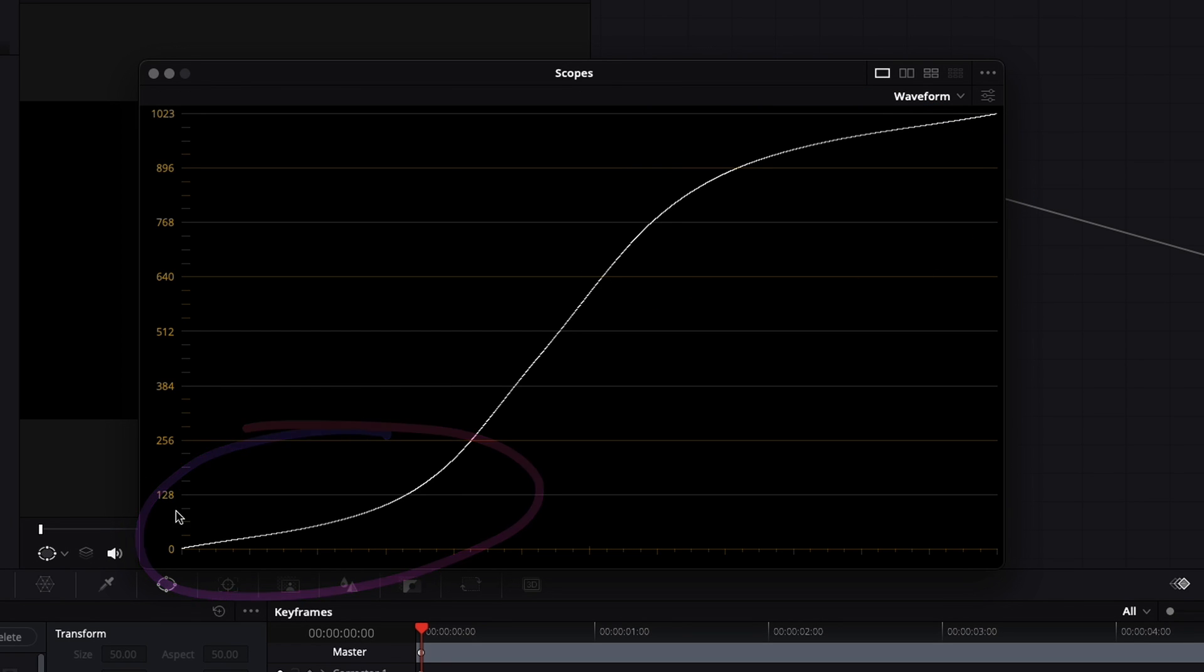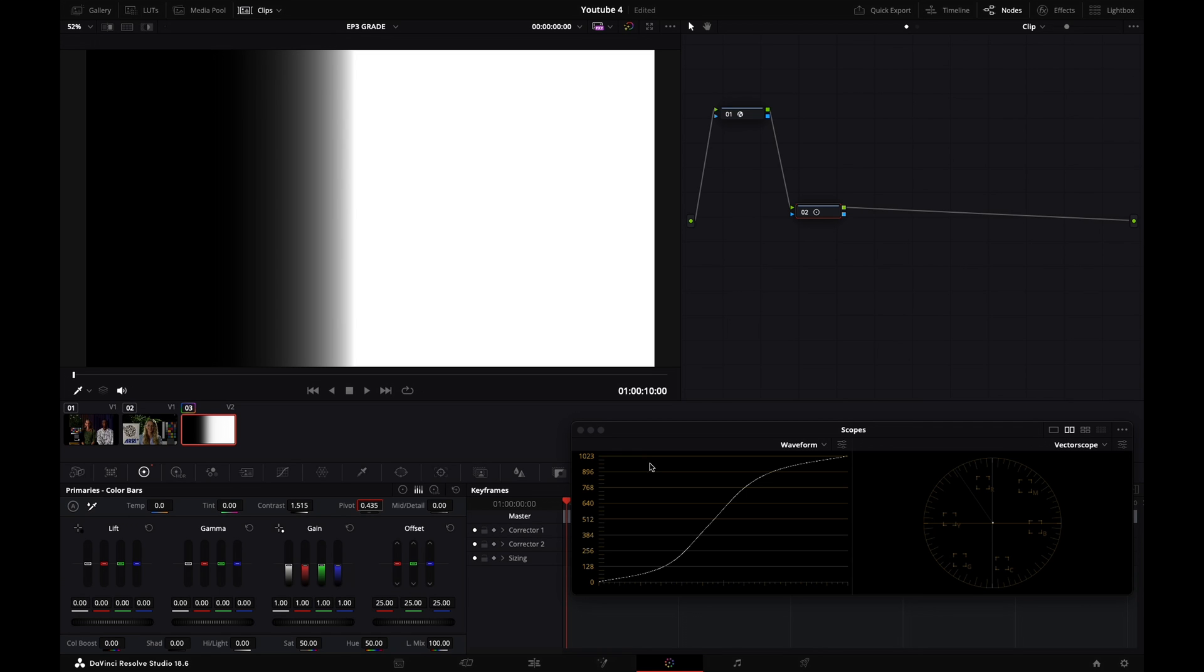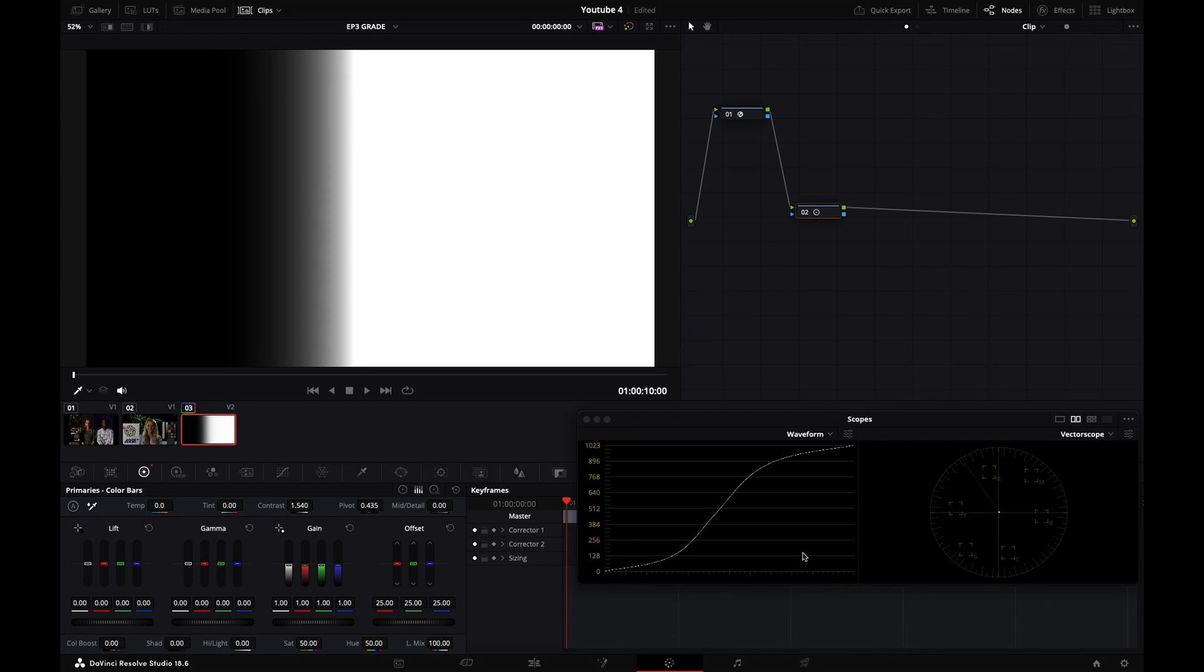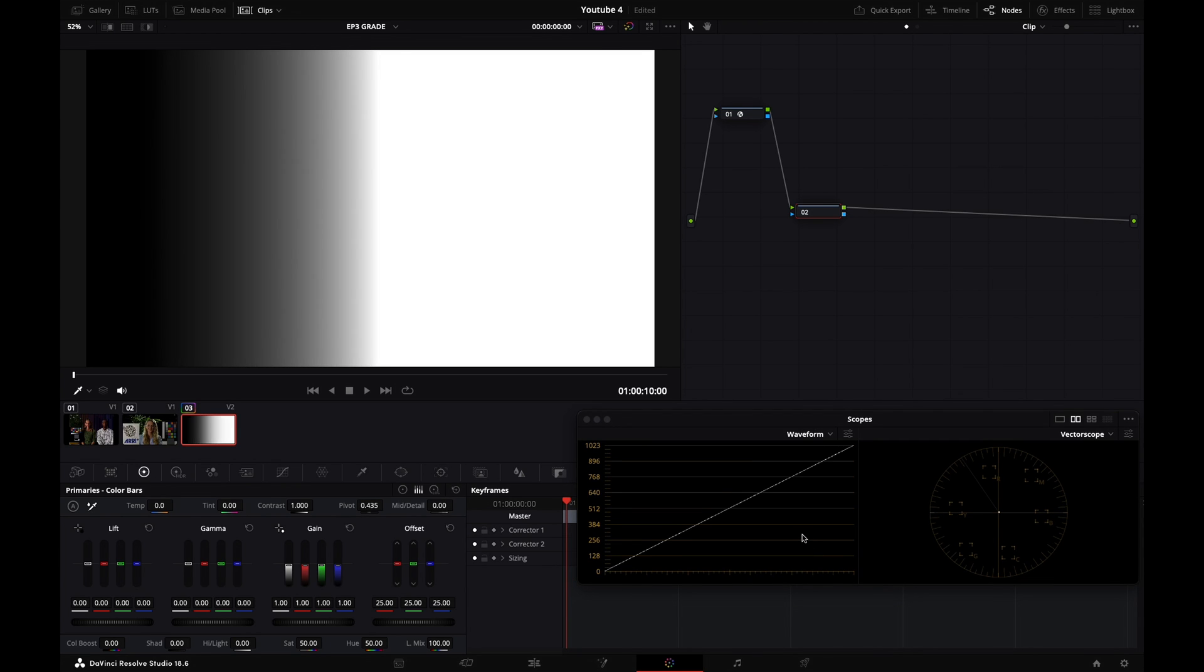And the values are being compressed in the toe and the shoulder parts of our curve. Okay, so now we've discussed about the technical differences between linear and S-curve contrast. But let's actually see what happens on images. So I'm going to reset my node. Straight line is back.